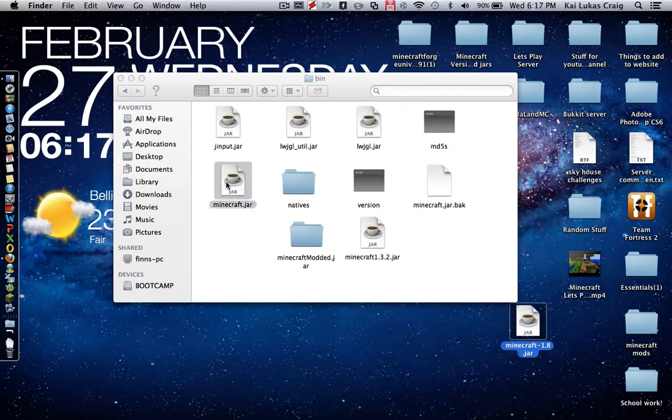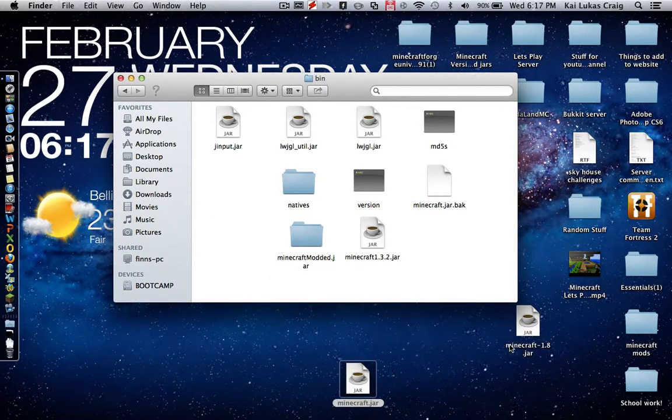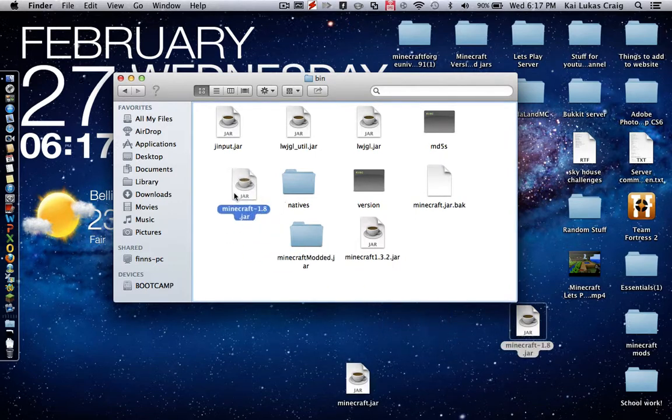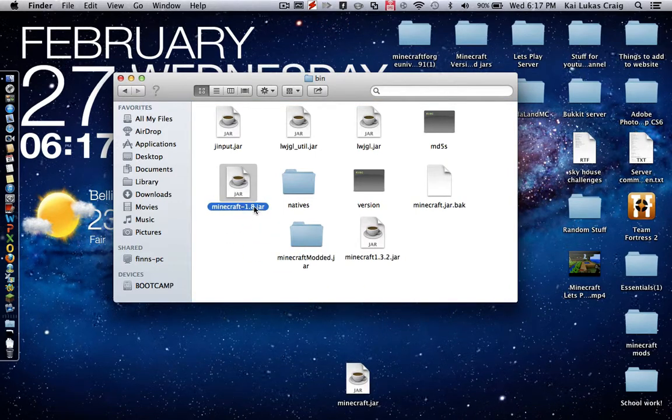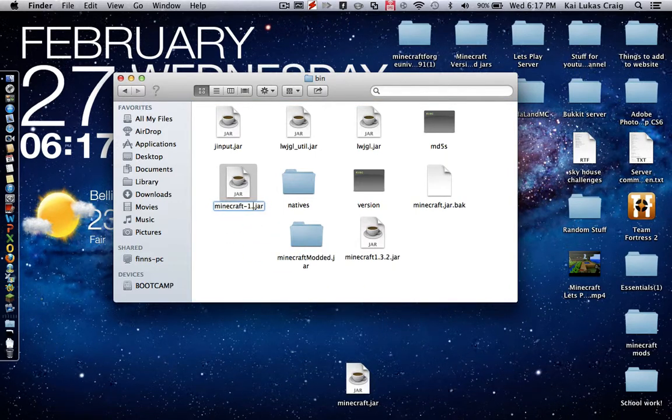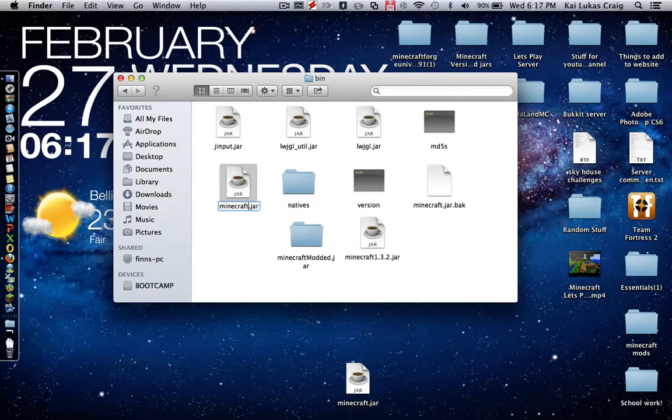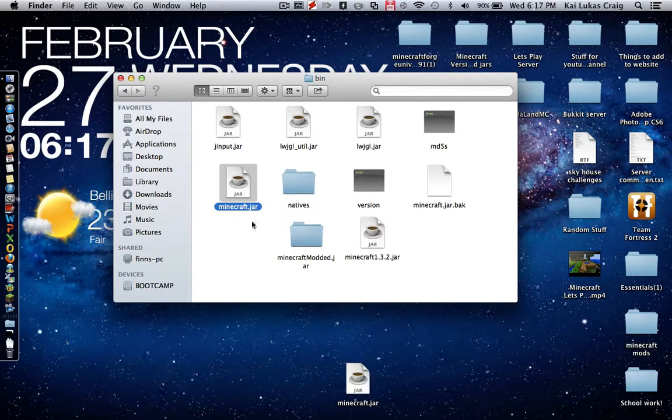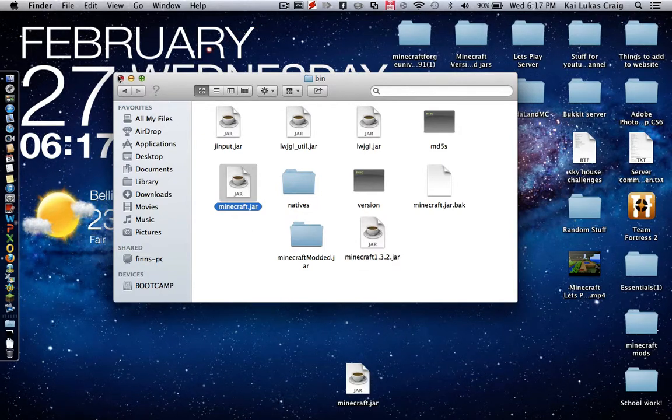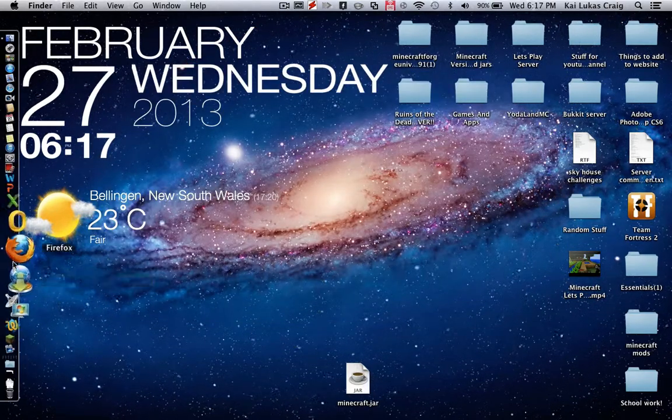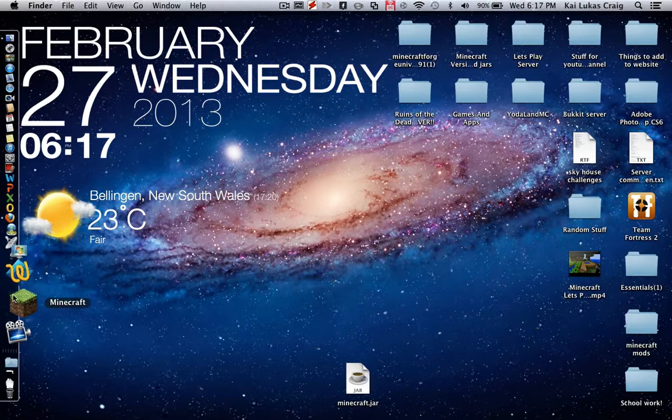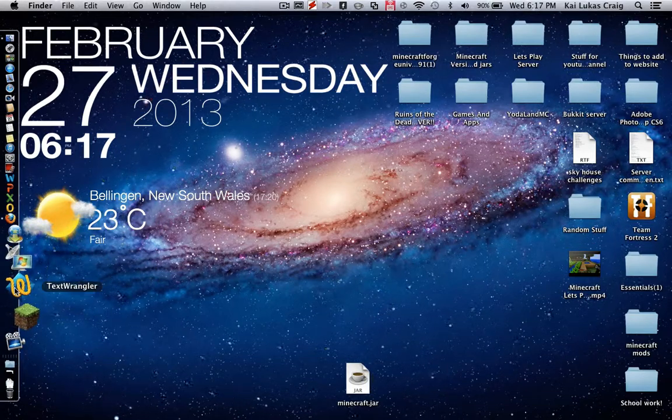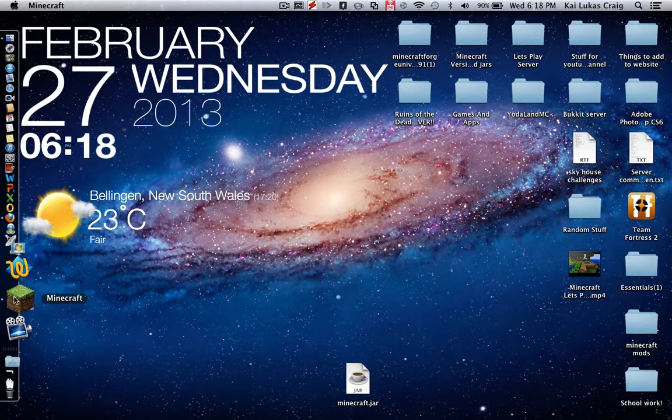Now I'm going to move this back to my desktop, drag this in here and rename it. Just delete the 1.8 and the thing, just rename it to minecraft.jar. Then I'm going to open Minecraft and it should be back to 1.8.1.